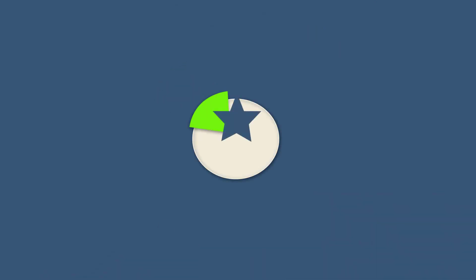If you have any further questions, please feel free to contact us at support at ESUS.com. Thank you for watching this video.